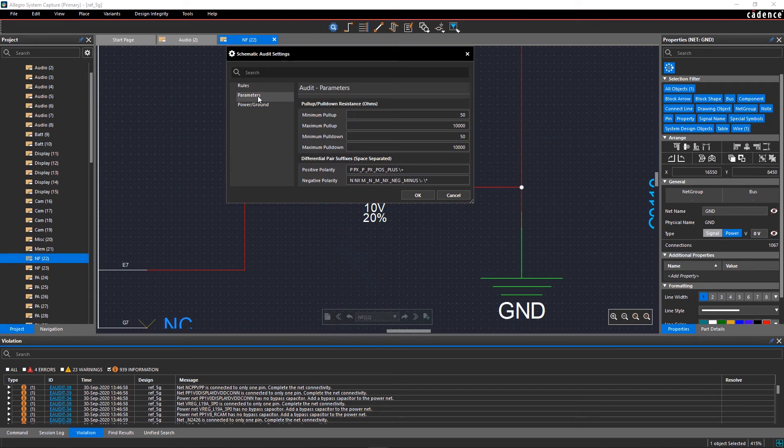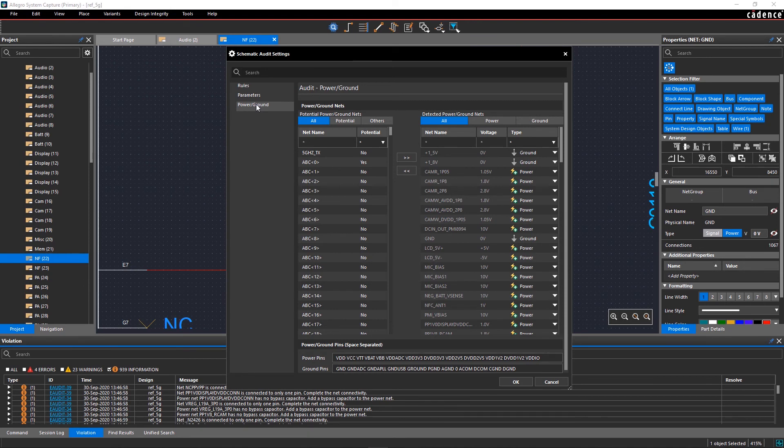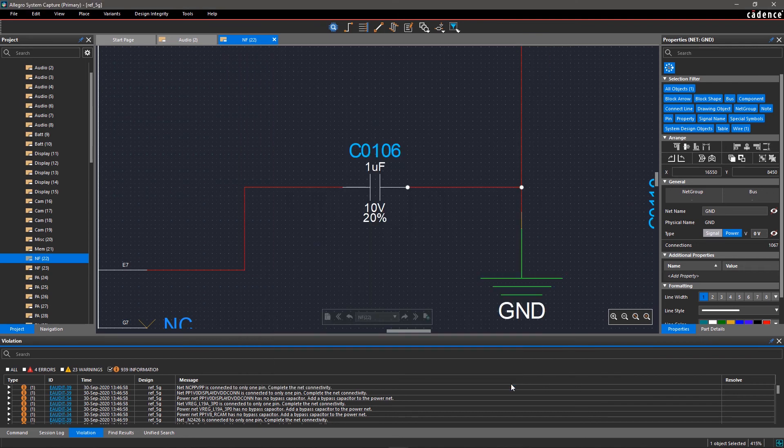In parameters, you can define minimum and maximum values for pull up and pull down resistors. In power and ground, Design Integrity intelligently detects power and ground nets with voltage properties in your design. You can review and move the nets back and forth as needed. Click OK to apply the updated rules.